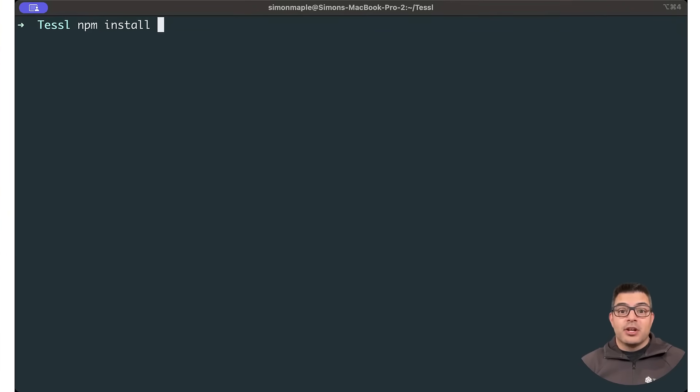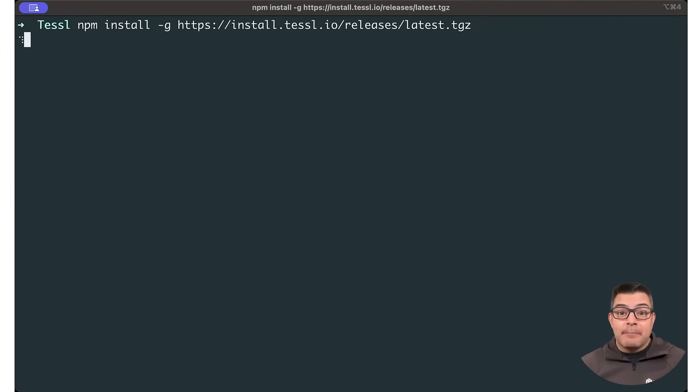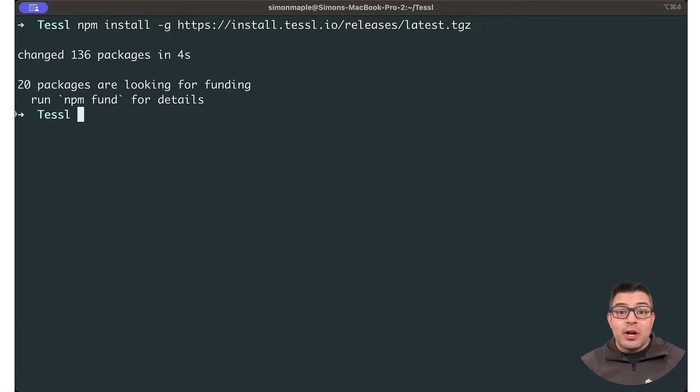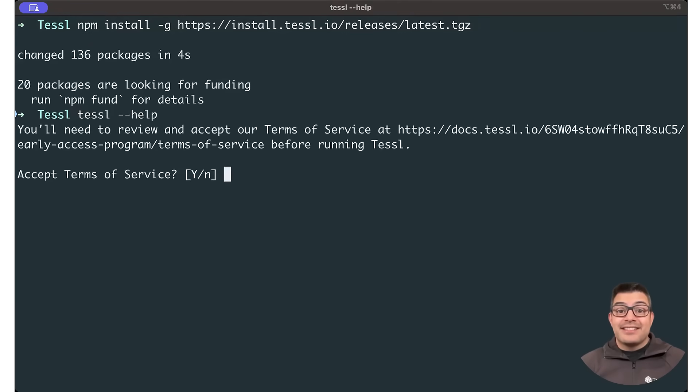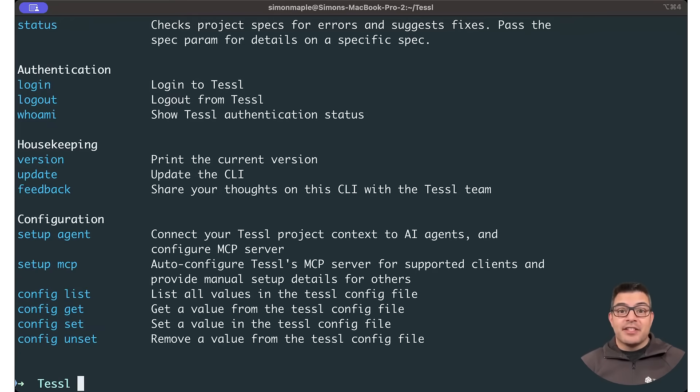At a terminal, run npm install-g, passing in the URL shown. You can test the CLI installation by running the command tesl-help to check that everything is working.